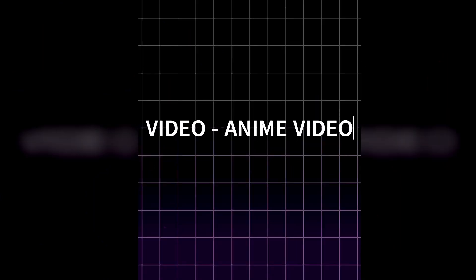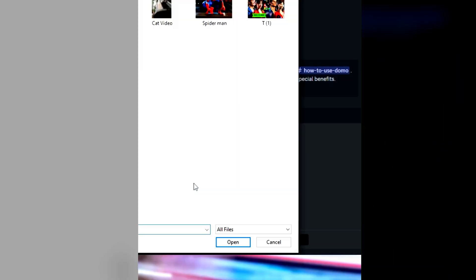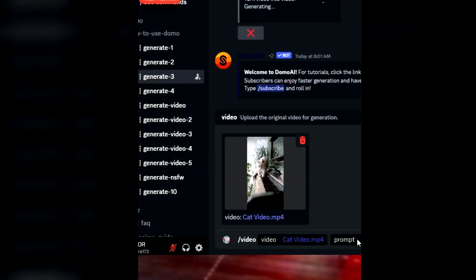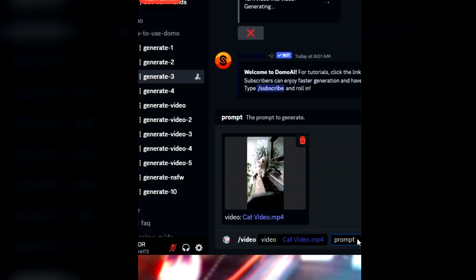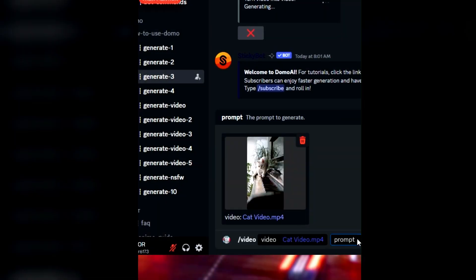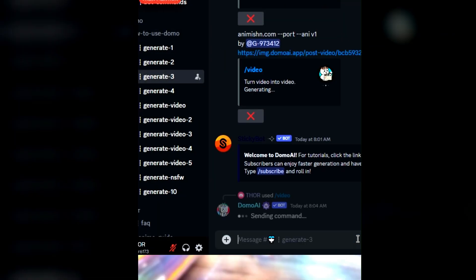Number 4: Transform real videos into animation videos. Type slash video, upload your normal video, and it will automatically convert it into an animation video.